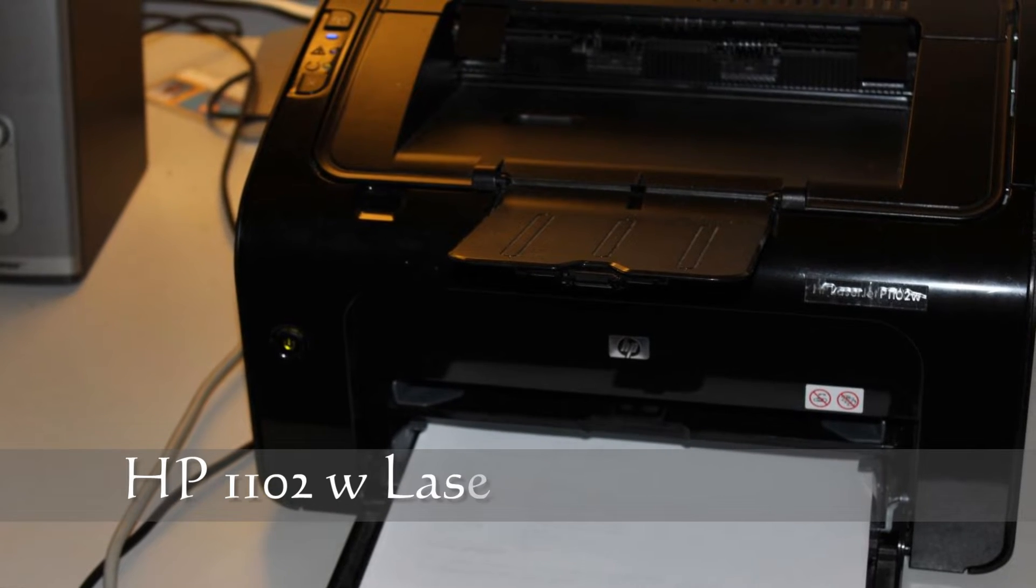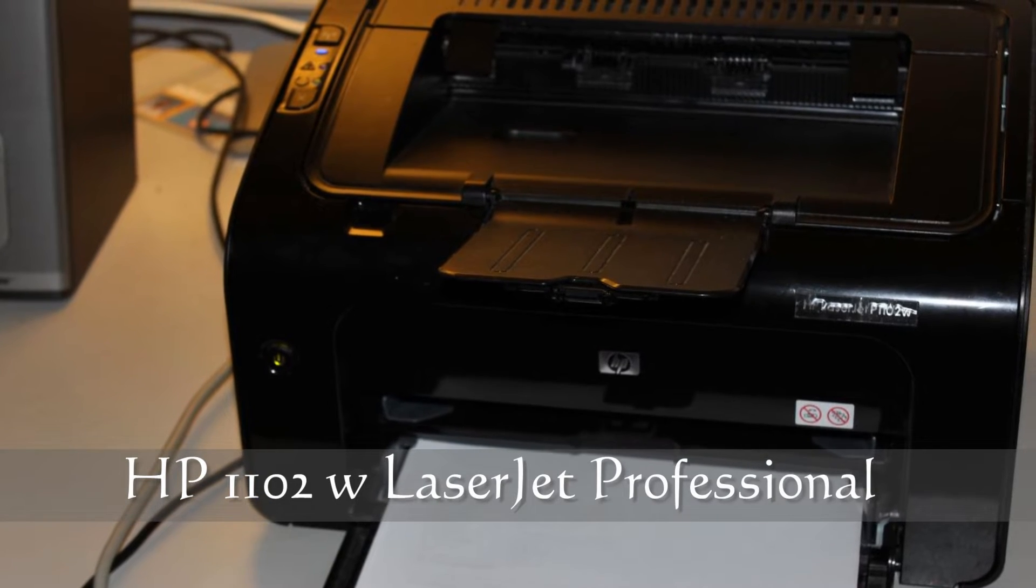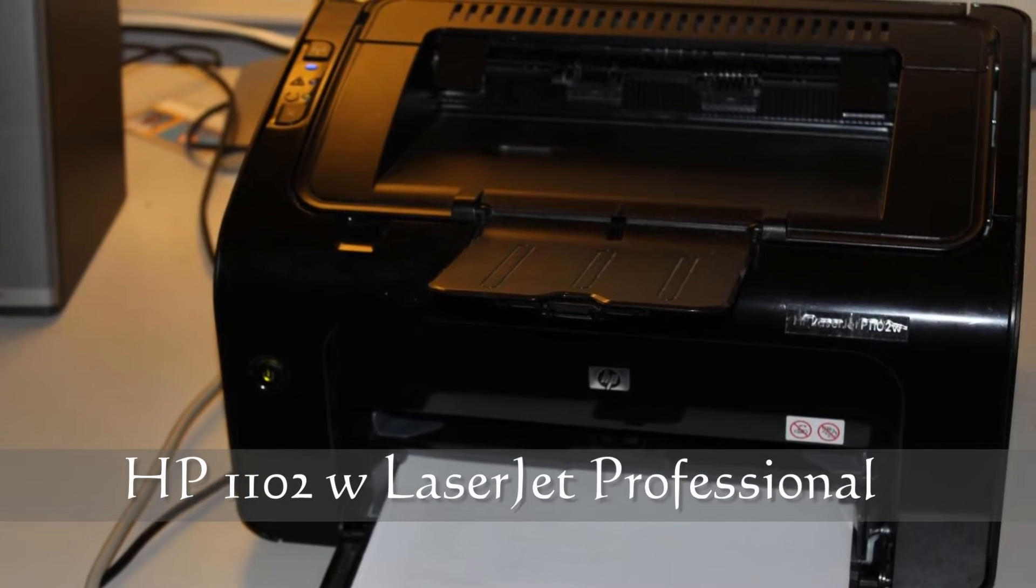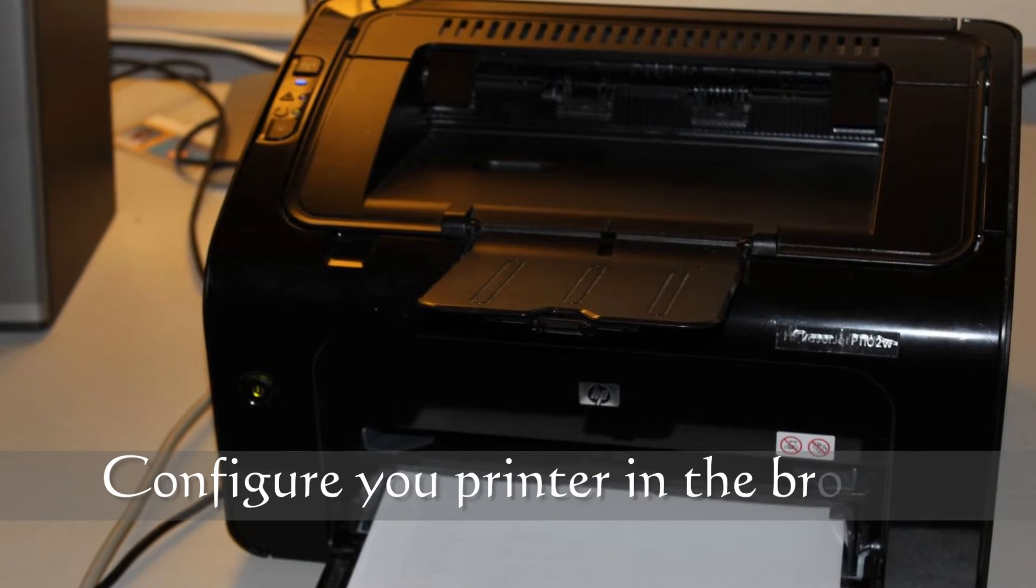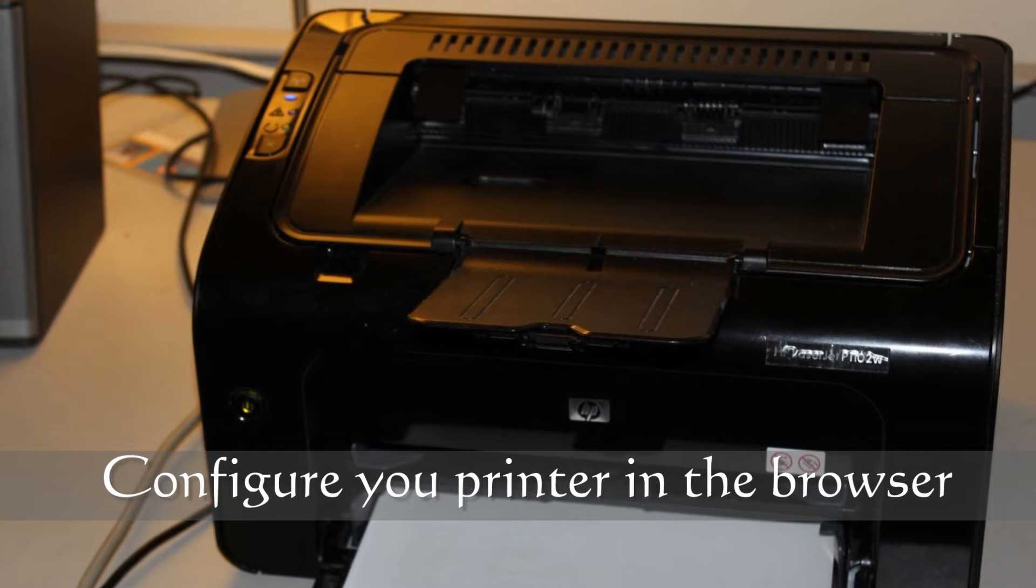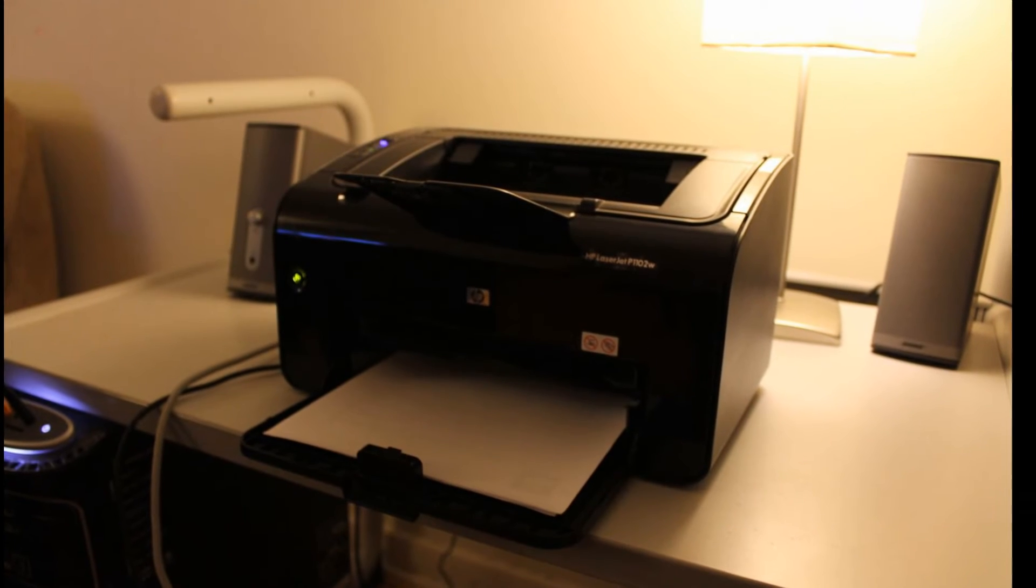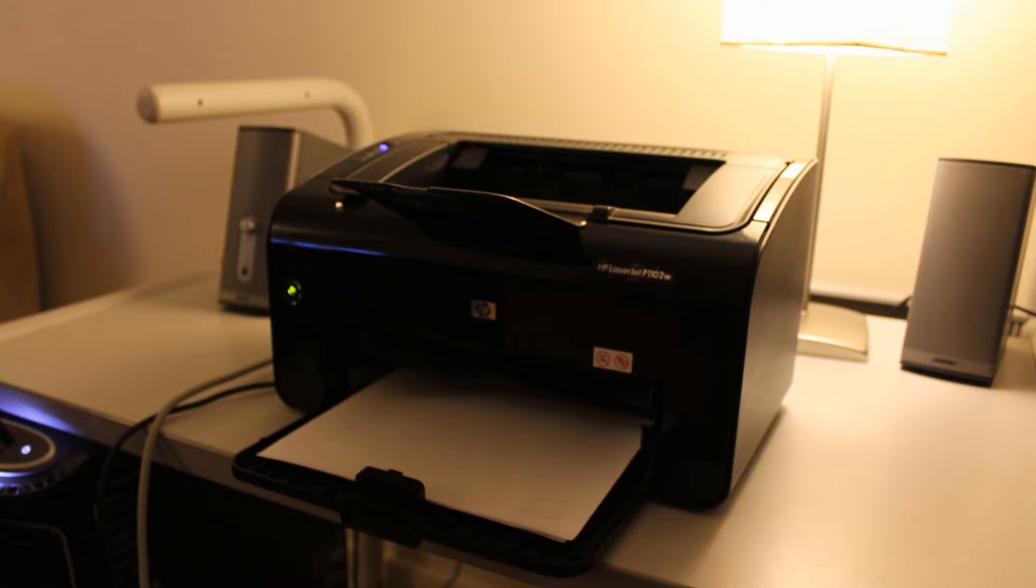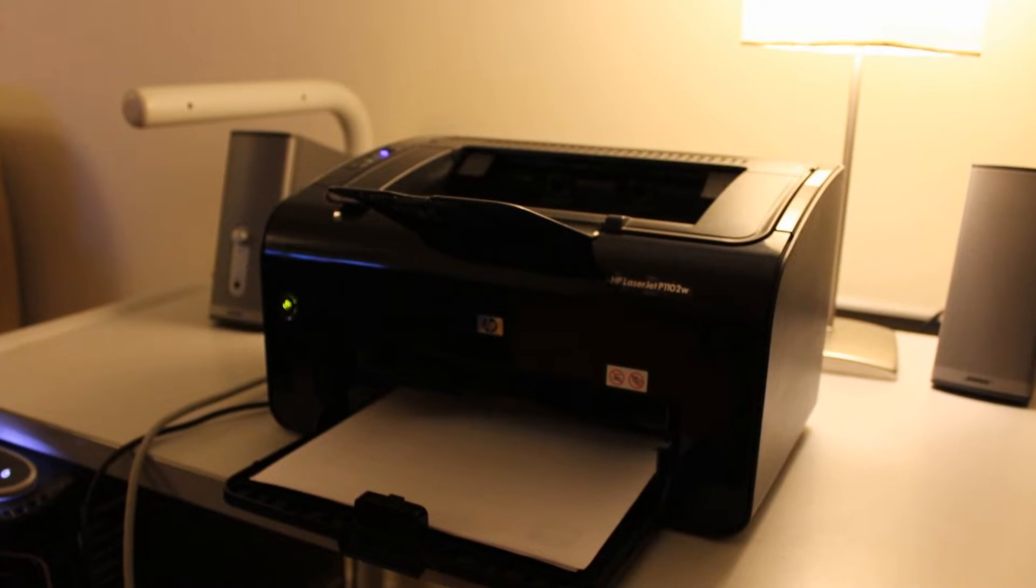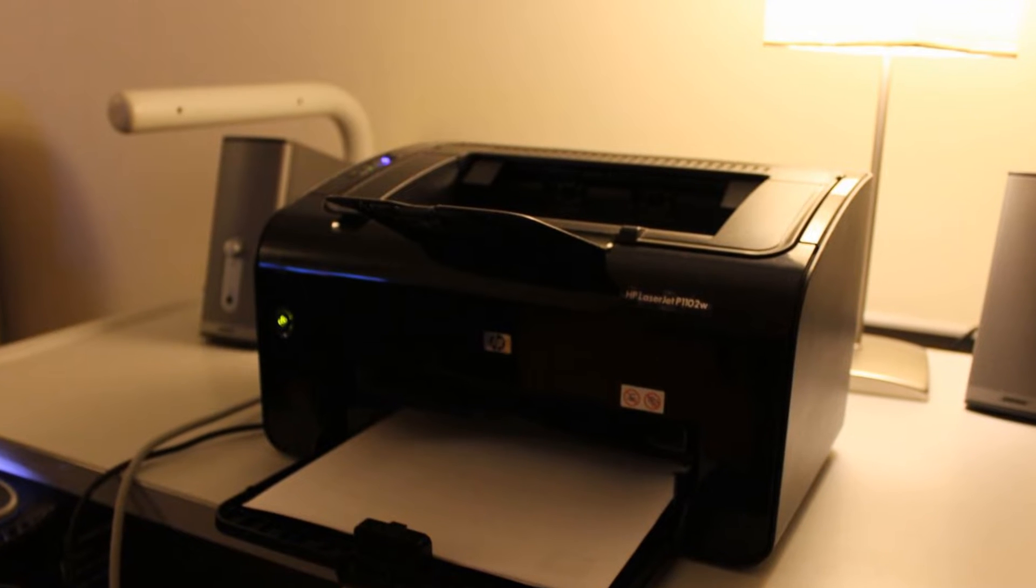This video shows you how to configure your printer using your browser. It is assumed that the initial printer setup has been done. The advantages of using a browser setup is you can create an admin password, set up static IP for your printer, set up an easy host name, and this configuration will allow easy addition of more printers.